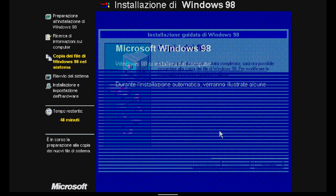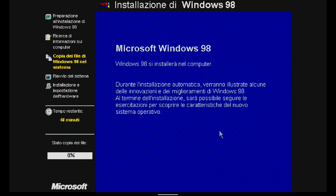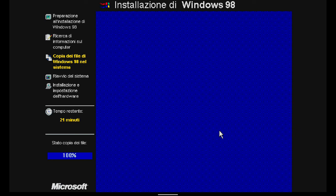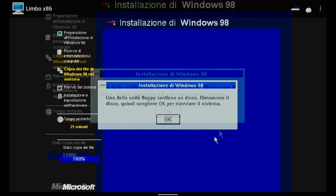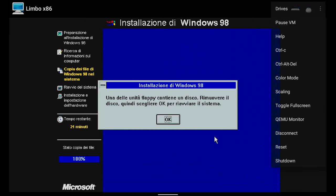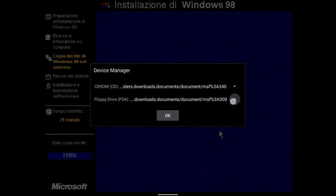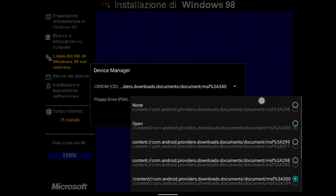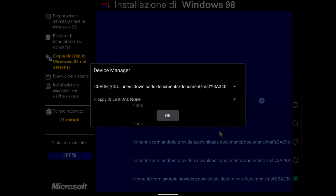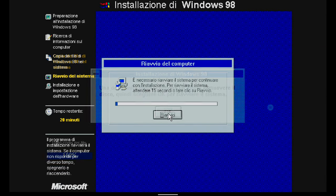While copying, some messages relating to Win98 functionality are displayed. When finished, you need to remove the floppy disk image using the menu used earlier. I reboot the system.